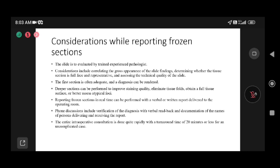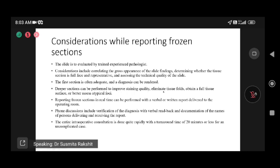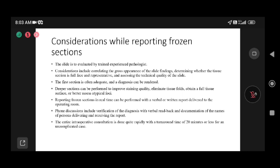While reporting frozen sections, trained pathologist evaluation of the site is very important. Communication with the surgeon aids diagnosis. Deeper sections should be performed when needed to improve staining quality and detect small atypical foci. The verbal report must be told to the surgeon and documented with the time and date and name of the person it was communicated to.